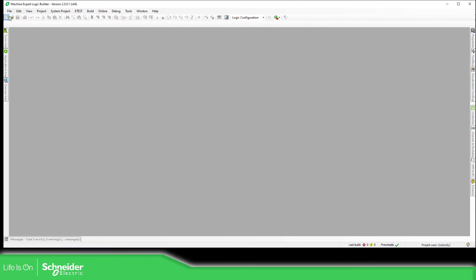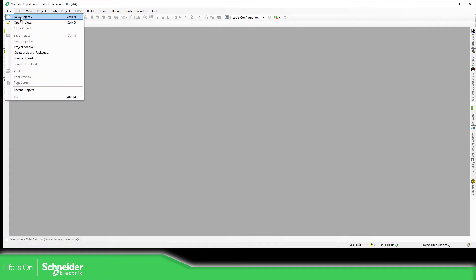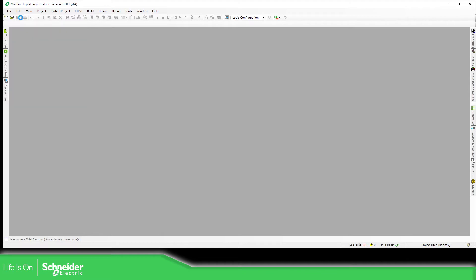In order to start a new project we just need to go over here, new project, or we can go to file, new project, it is the same. So let's just create a new project.